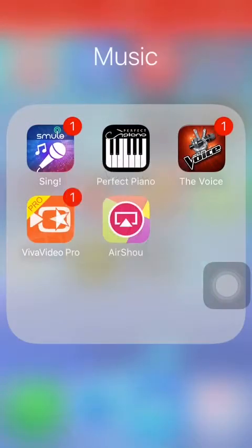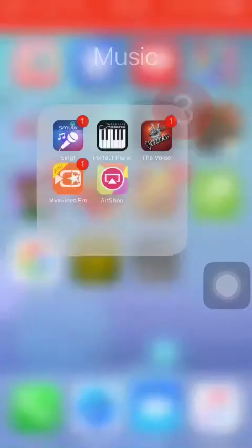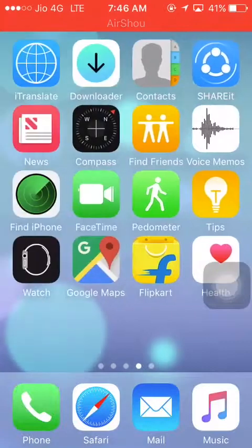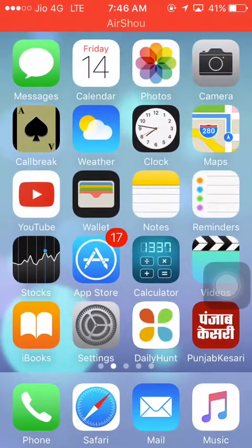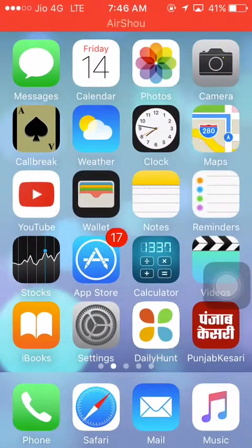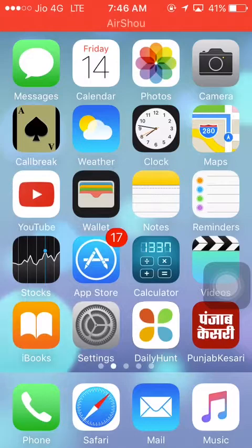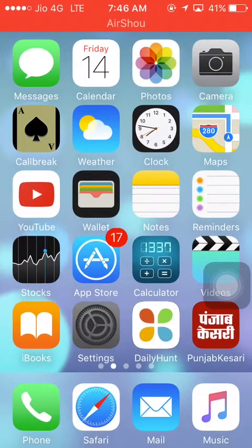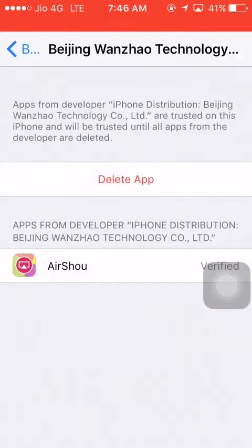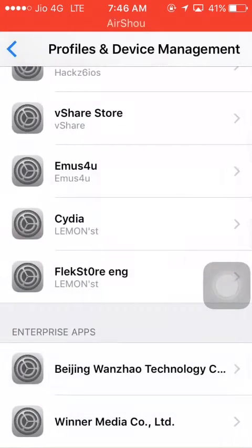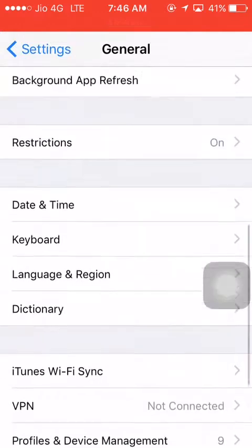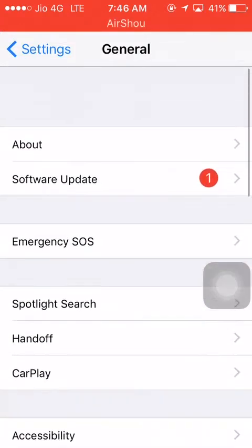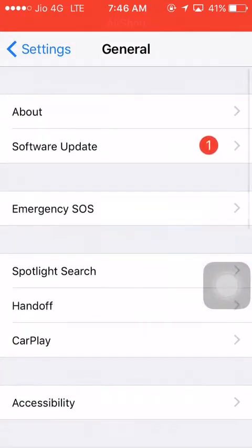Hello friends, welcome to my new video. Today I'm going to show you how to jailbreak iOS 10.2.1. First of all, let me check the version of my iPhone — go to About, and it shows 10.2.1.